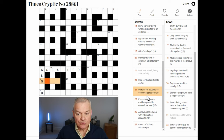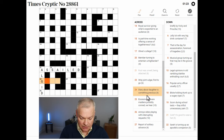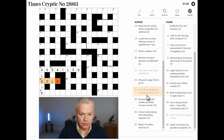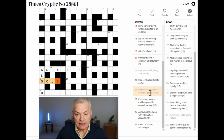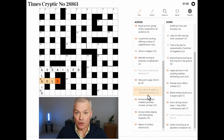Diary about daughter is something precious — this is GOLD. Diary is LOG. About is a reversal indicator. And daughter is D, the abbreviation. Gold is something precious.